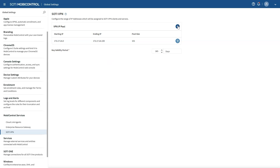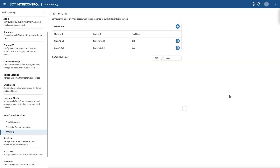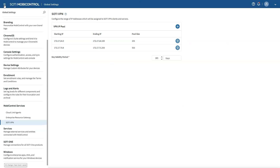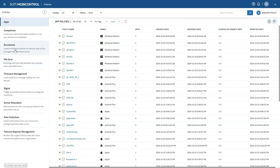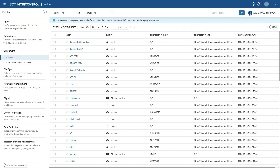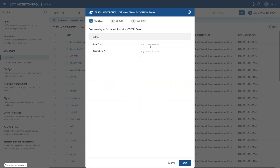Just remember, this range should be unique and not overlapped with any existing devices on your network. Click the plus sign to add a new IP pool and enter the starting and ending IP. In our demo, the IT team has already selected a range of IP addresses from our internal network for testing. Next, you will create an enrollment policy for a VPN server. By navigating to Policies and selecting Enrollment, you will notice a new option under Windows Classic for the SOTY VPN server. This is where the magic begins.